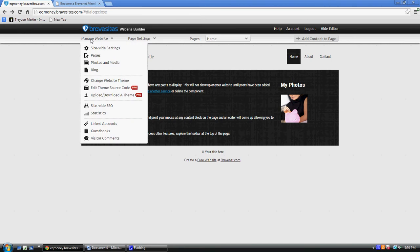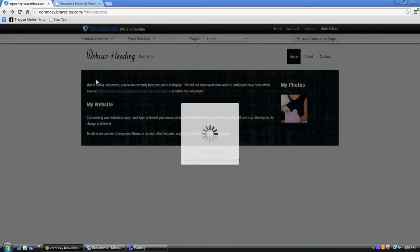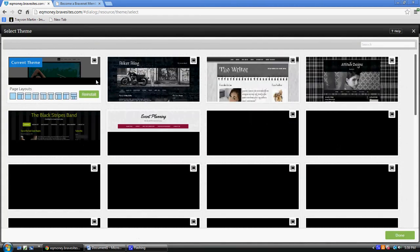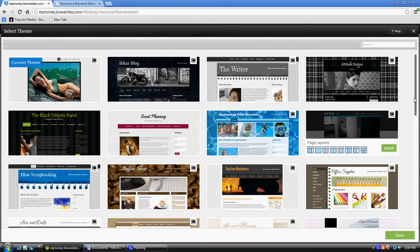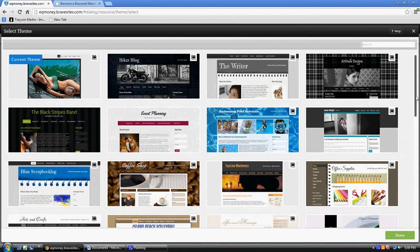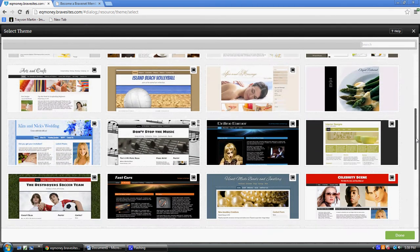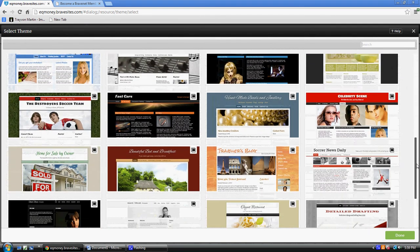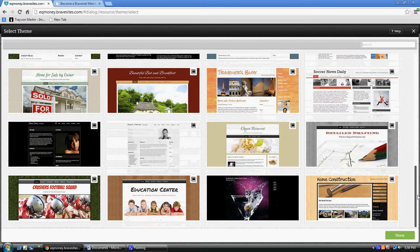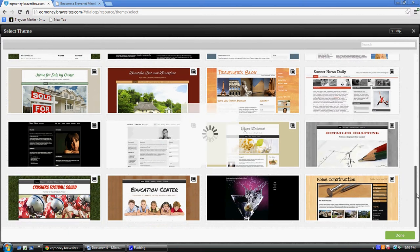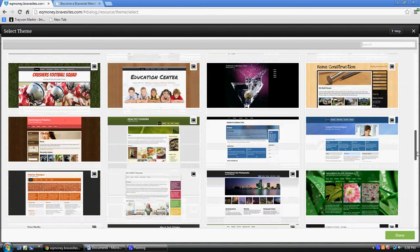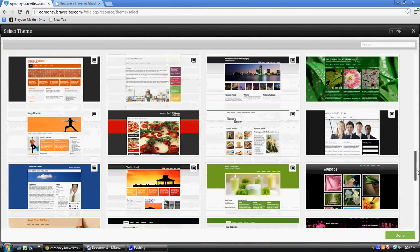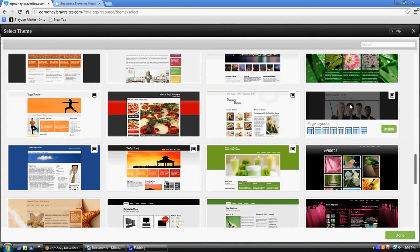All you have to do is pick a theme. Now we got all these different themes here. Let's see, what am I going to do on my website? Let's see, anything that looks good. How about this? I'm going to choose this one right here.